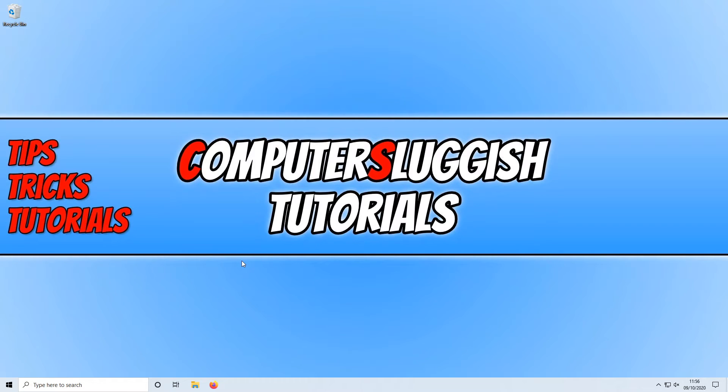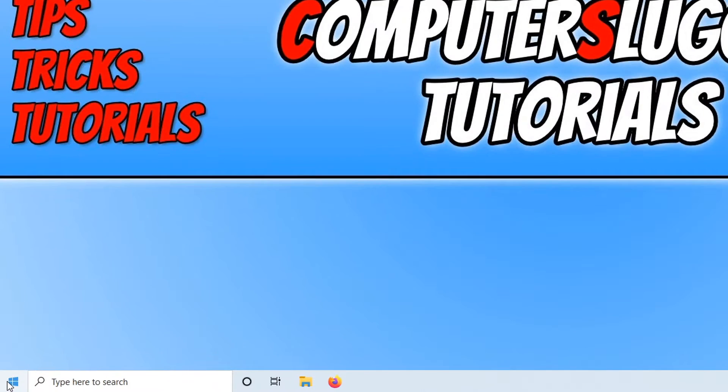To do this, all you need to do is go down to the bottom left hand corner of your screen and right click on the Windows Start menu icon.